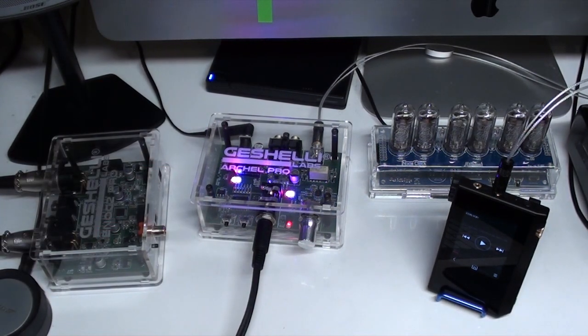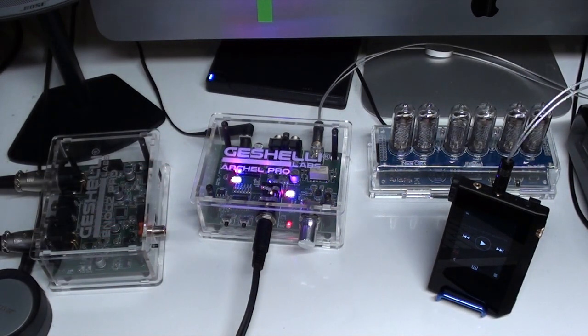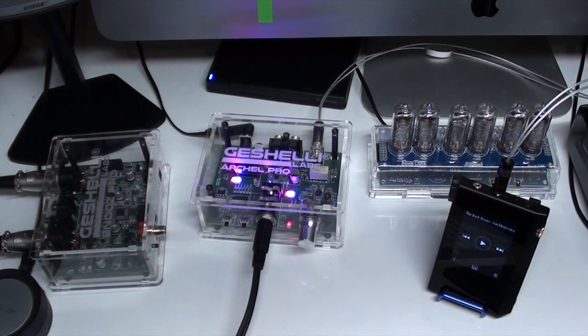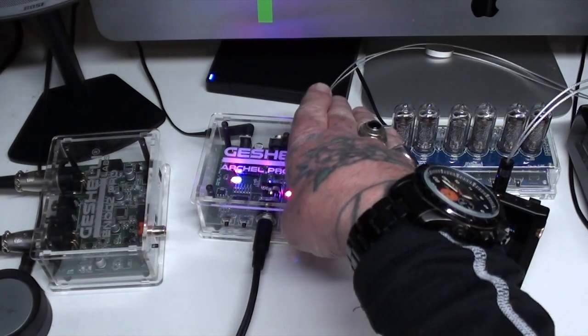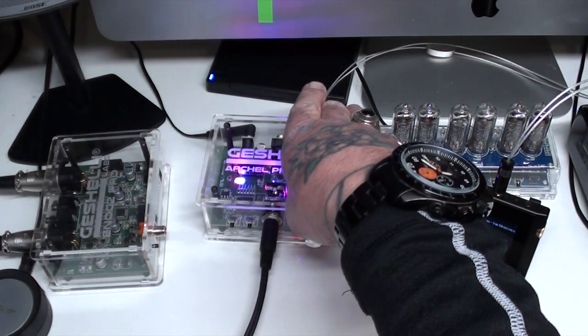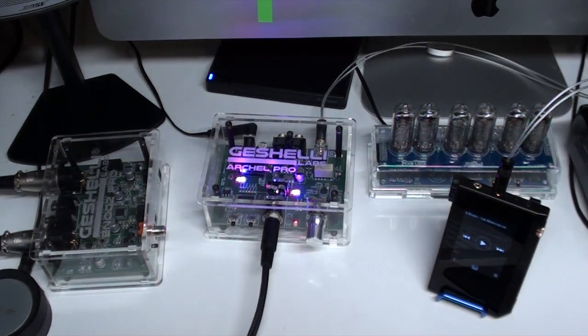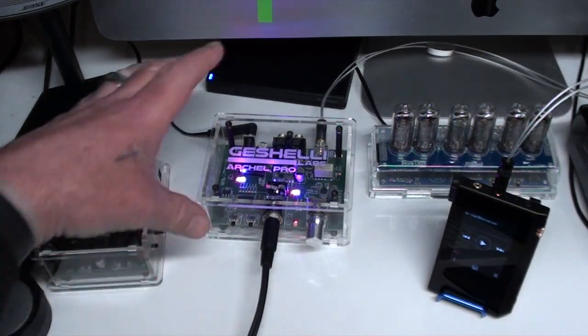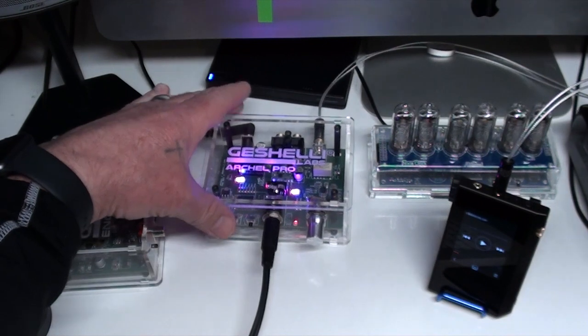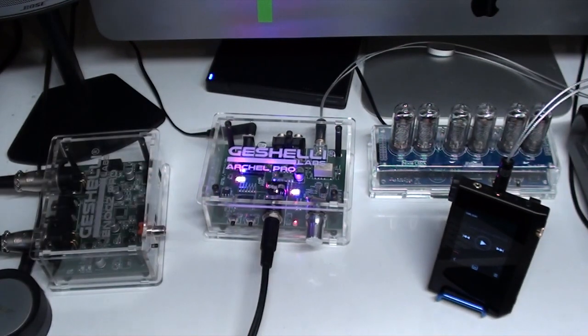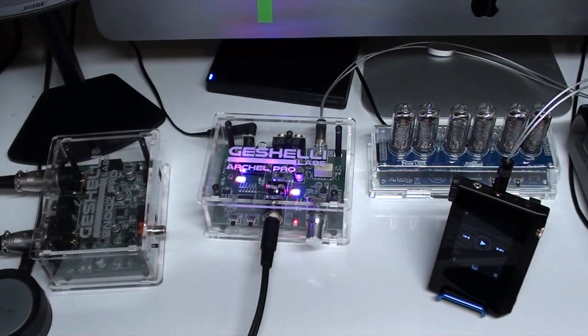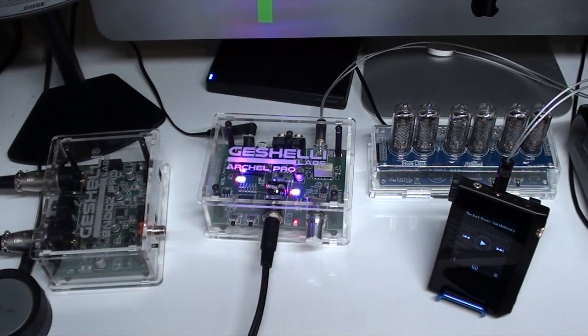The only downside to it, if you could call it that, is there's no DAC in this amp. It's just purely a headphone amp, there's no digital to analog converter.